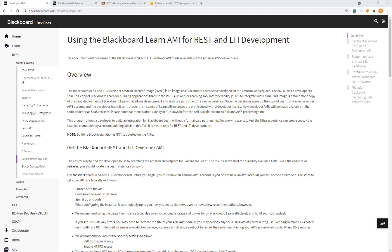Today I want to take a look at Blackboard Learn APIs and how to connect to Blackboard with REST API using PowerShell.